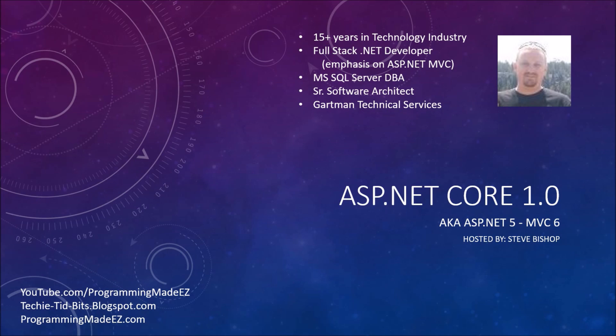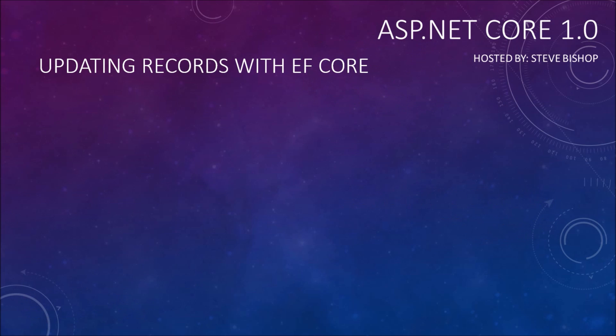Hello everyone and welcome back to ASP.NET Core 1.0. My name is Steve Bishop and in this video we're going to be talking about updating records with Entity Framework Core.